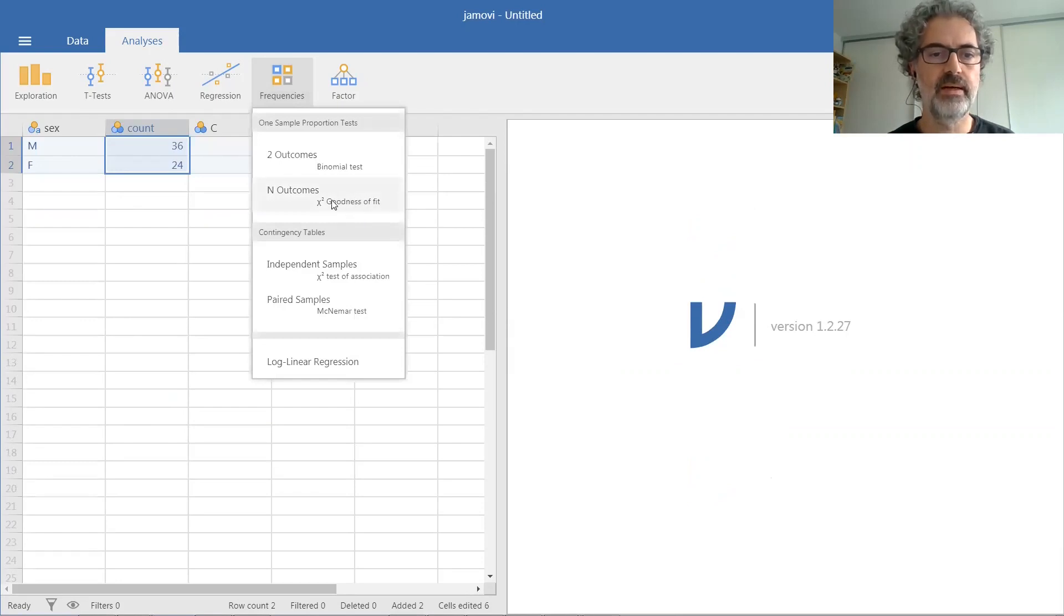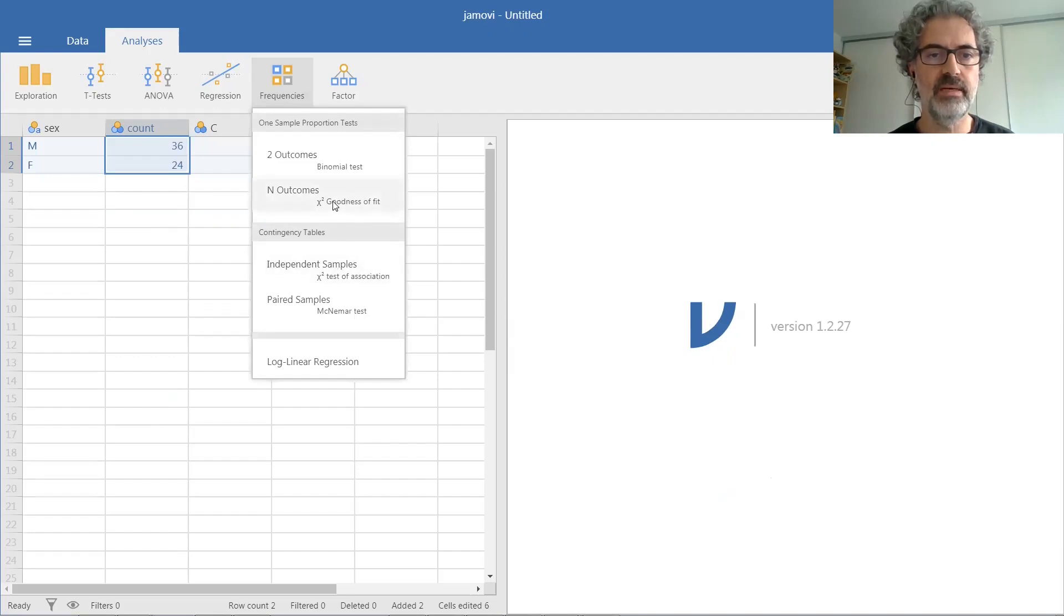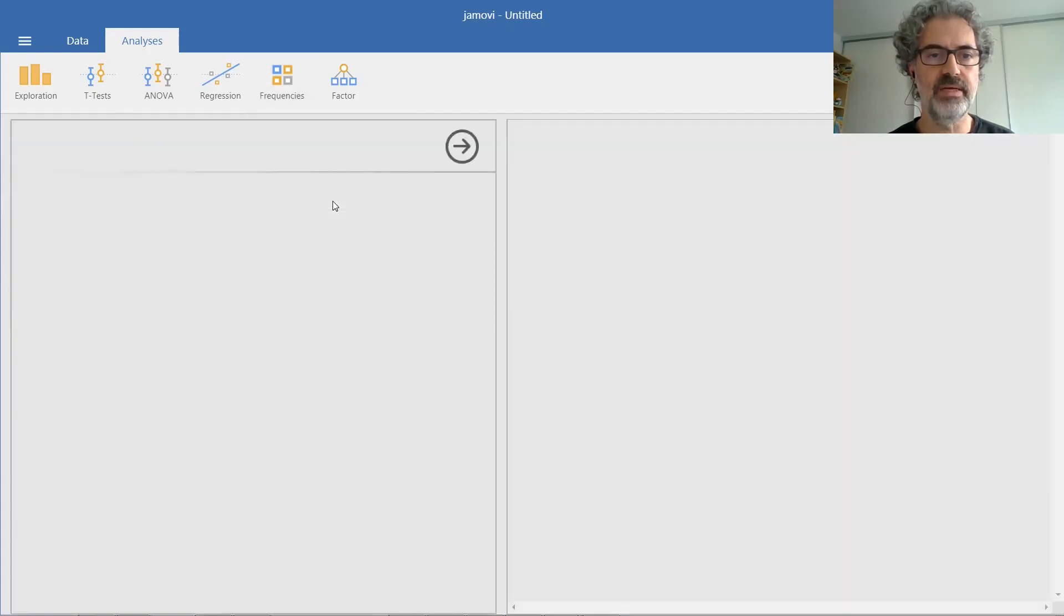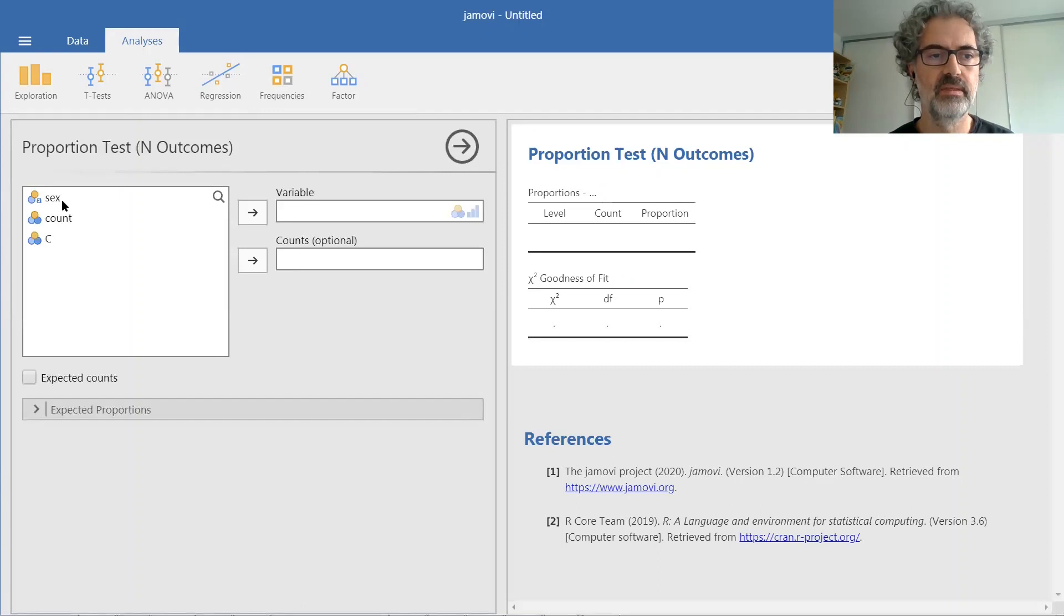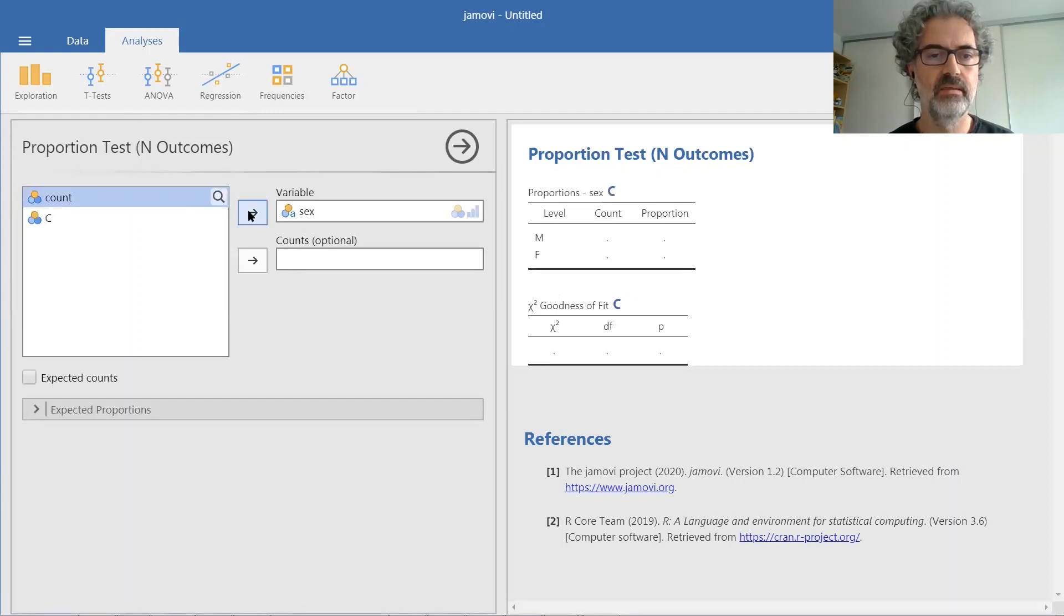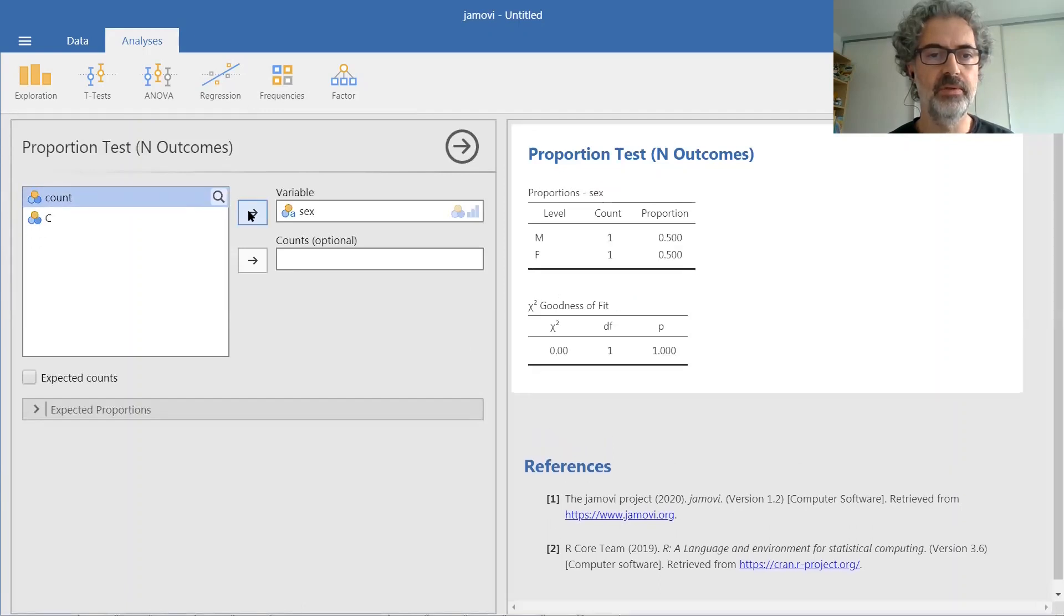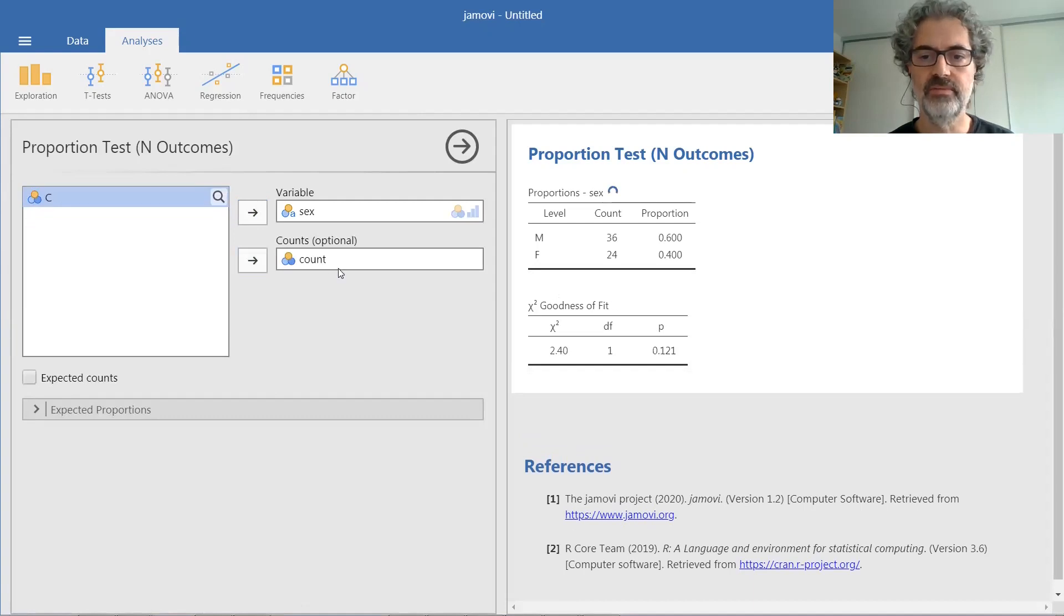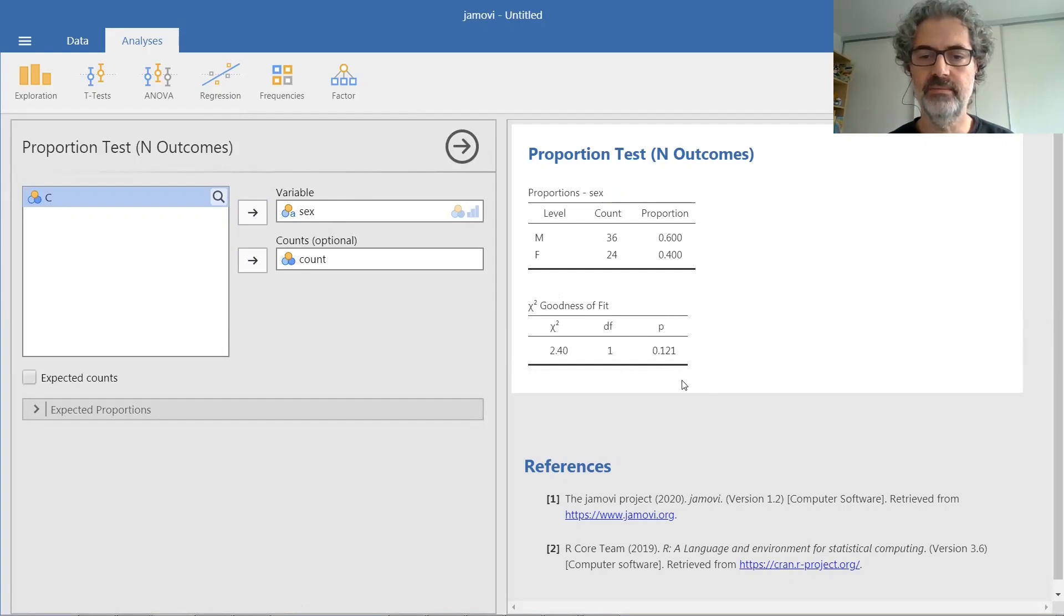Then we can go into the number of outcomes. Again, the chi-square, but this time not under contingency tables, but under one sample proportion test. And enter the labels into variable and the counts into counts. And so this is the result that was shown in the video. The one that was calculated manually.